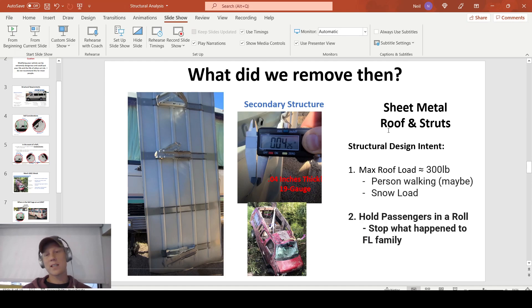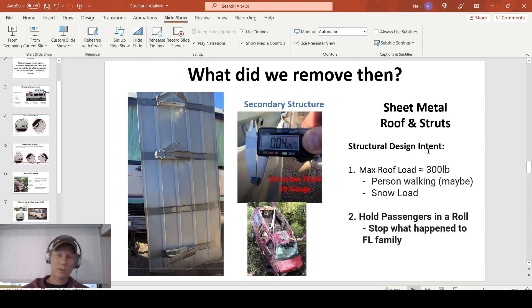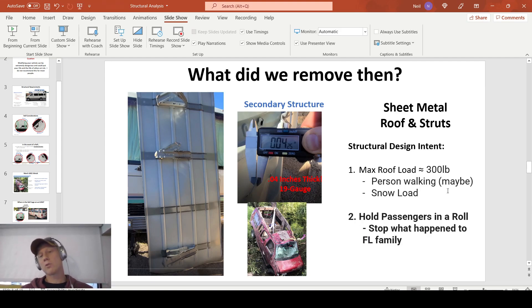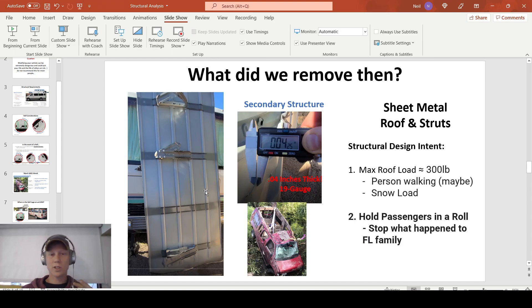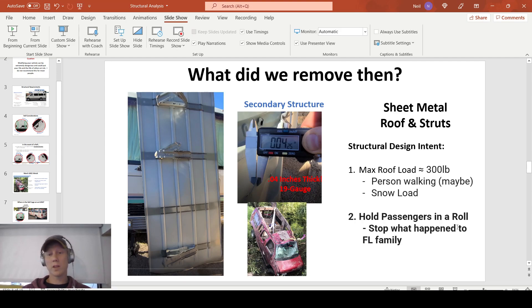But it does have a purpose. It's a secondary structure. Obviously, besides keeping out rain, its structural intent, in my opinion, is to support light roof loads. Maybe a person walking around, maybe 300 pounds. Also, light snow loads or heavy snow loads. But most importantly, it holds passengers in in a roll event. The sheet metal may get bent, contort, twisted, but it's not going to get punctured, most likely. So if a passenger is unbuckled, it may hold them in and stop what happened to that Florida family.